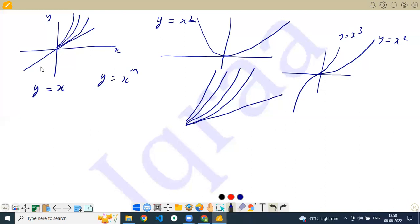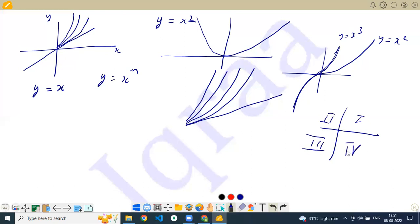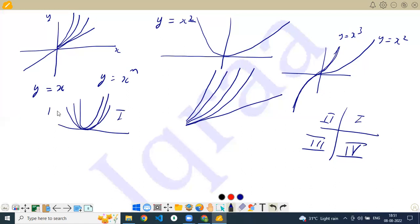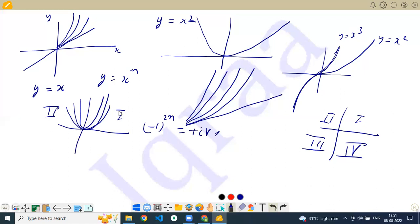If n is odd, the graph lies in the first and the third quadrant — like y equals x lies in the first and third quadrant. For y equals x squared, y equals x to the 4th power, and y equals x to the 6th power, the graph always lies in the first and second quadrant, because when the power of x is even, a negative x raised to an even power is always positive, so y will never become negative.